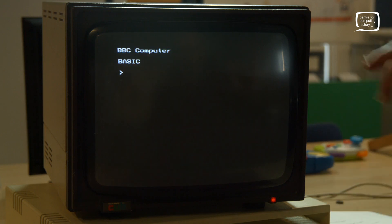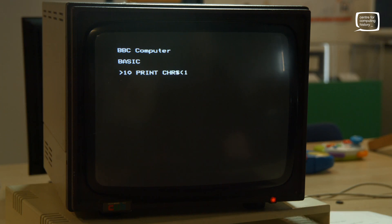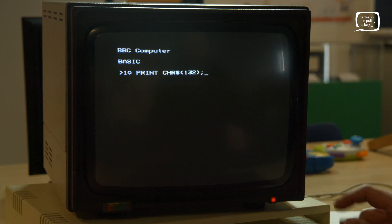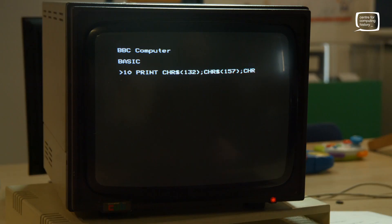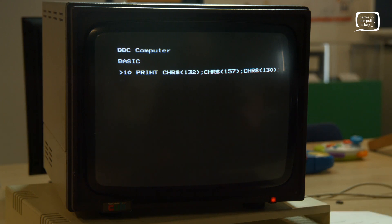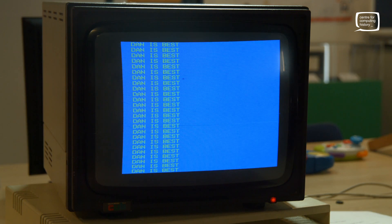But what if we made it more exciting — a background color with text a different color on top? Super easy. Line 10: PRINT CHR$(132) — that's the background color, blue. Then CHR$(157) — this is a separator that tells it we're shifting to a new layer, from background to foreground. Then our foreground text color, CHR$(130), and our message "Dan is best". Line 20: GOTO 10. Let's see what it looks like.